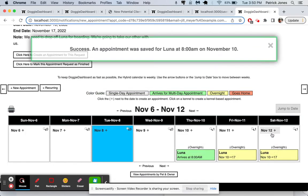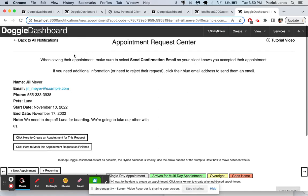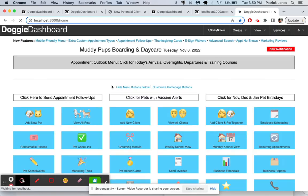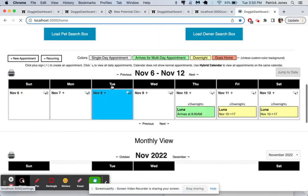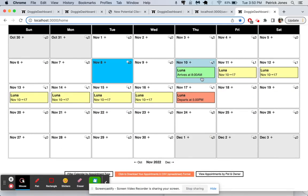And there we go. Luna's on the calendar. And if we go to our main homepage calendar, we scroll down. We'll see that Luna has been scheduled in at 8 a.m. on November 10th to 5 p.m. on November 17th. That is how the appointment request page works.